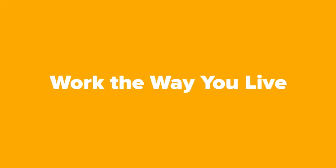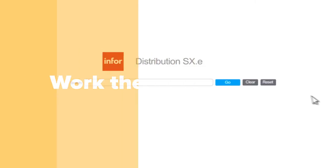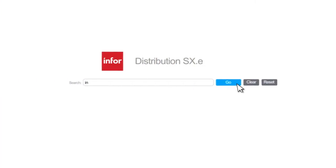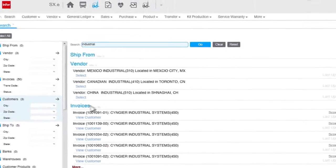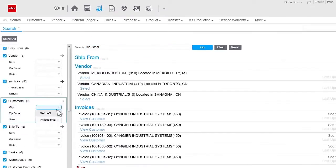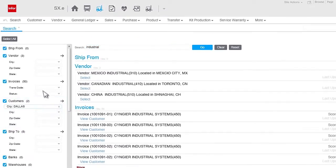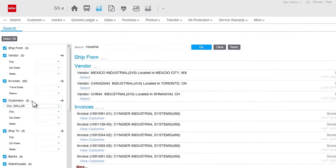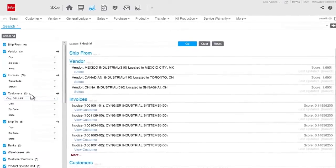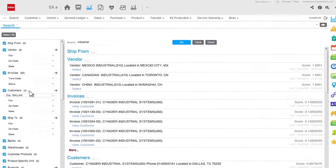Unlike traditional solutions, Infor Distribution lets you work the way you live with an intuitive, Google-like search function that delivers instant results from across vendors, invoices, products, and customers, so you can find just what you need every time.